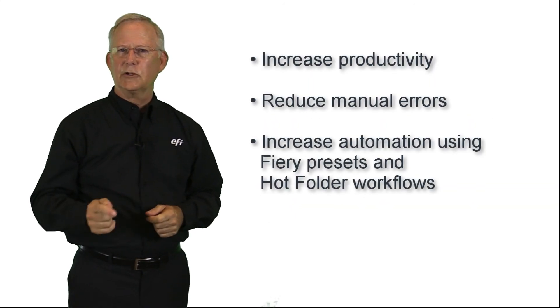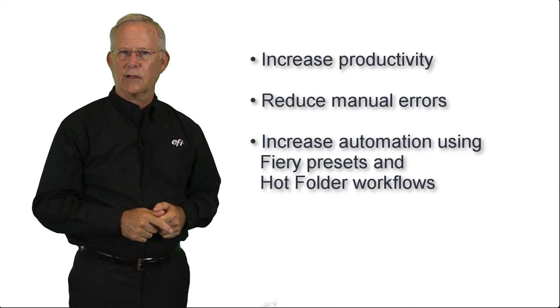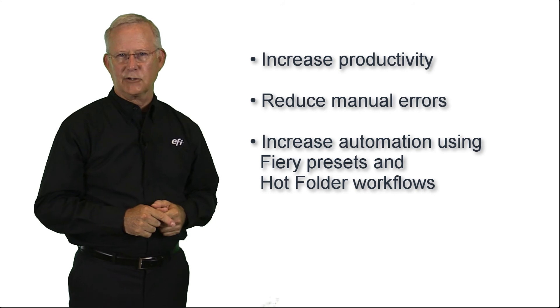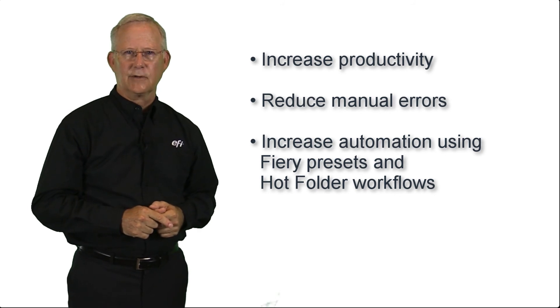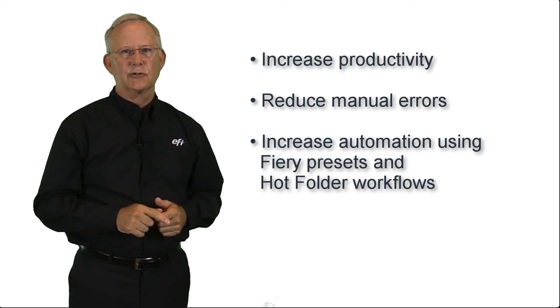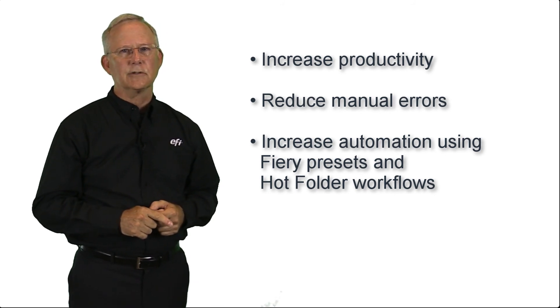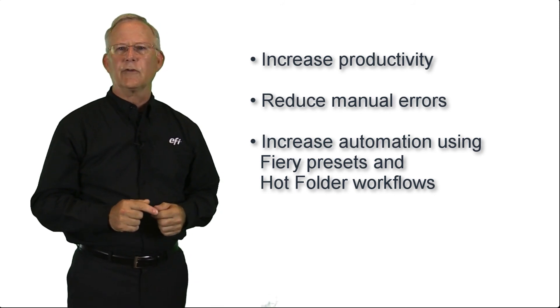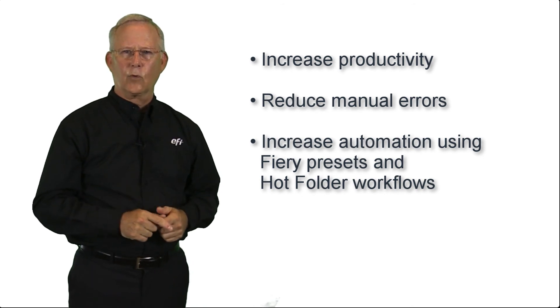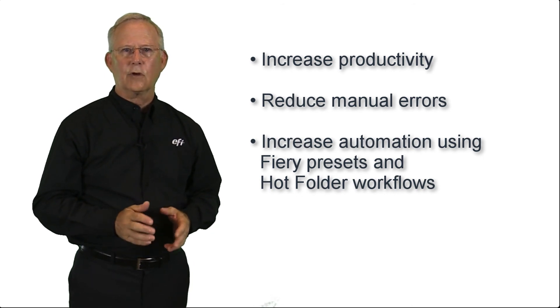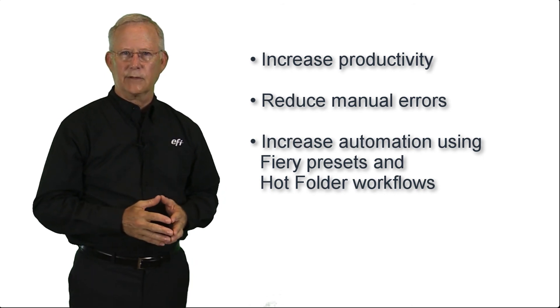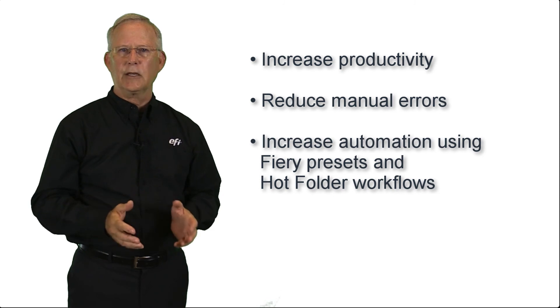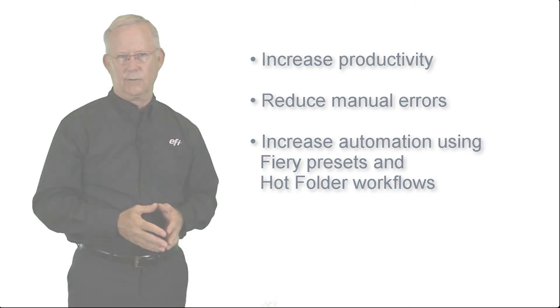I will also show you how to increase your automation through the use of presets and hot folder workflows that utilize these templates to greatly simplify repeatable job workflows.